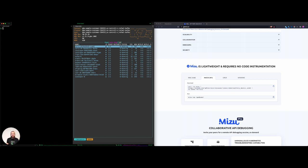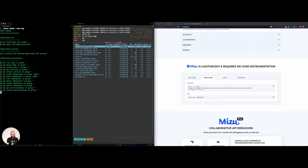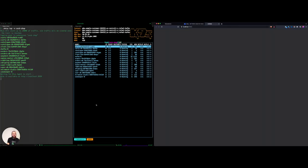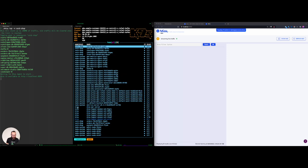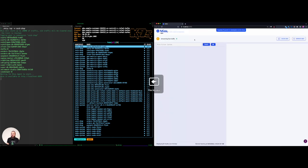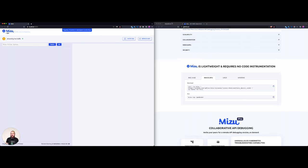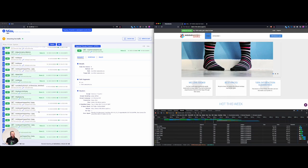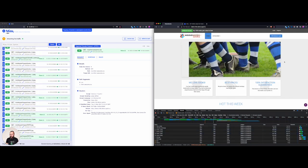Now let's start playing with Mizu. First let's make sure I have the permissions I need — Mizu check confirms everything is good to go. Now let's activate Mizu: 'mizu tap' with the sock shop namespace, or if you want everything, just use dash capital A. Mizu is now deploying everything into the Kubernetes cluster. You can see the pods are deployed — a daemon set per node and the API service. Now I have Mizu on one side and my application on the other, and I can already see all the traffic data here.